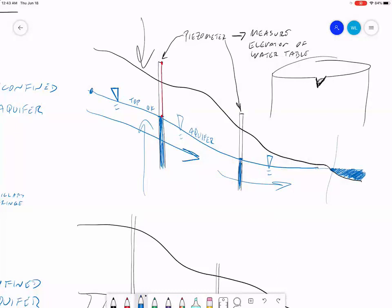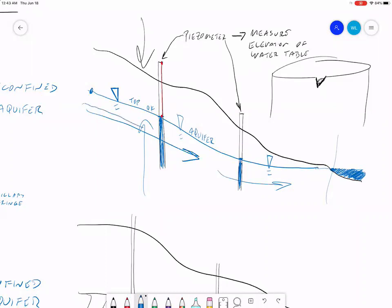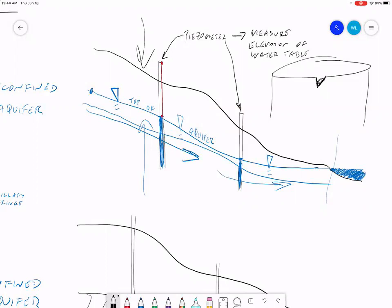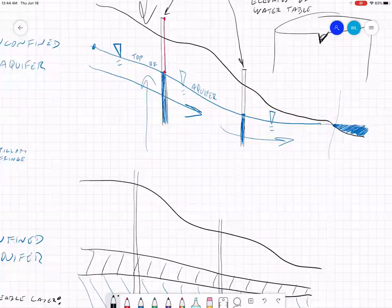If you have a big rainstorm and get a lot more water in your unconfined aquifer, what happens is the water table rises. With a higher water table, you're going to have a higher water level in your piezometers. If we have a very dry summer, the water table gets lower, and the water level in the piezometer drops to the lower water table. But you still have the ability to measure where the water table is using that piezometer.